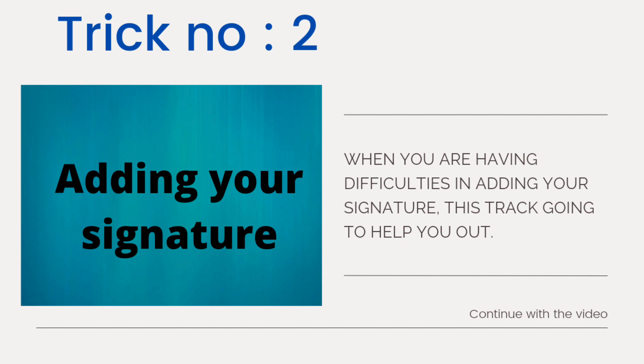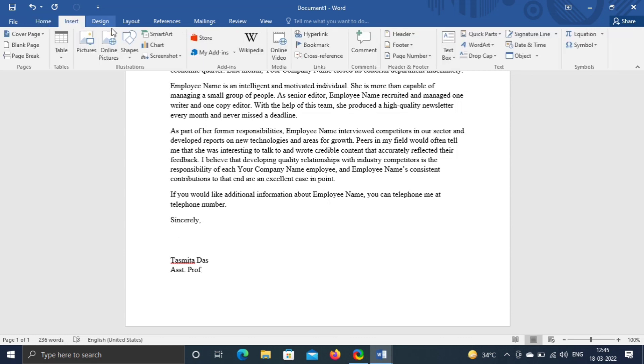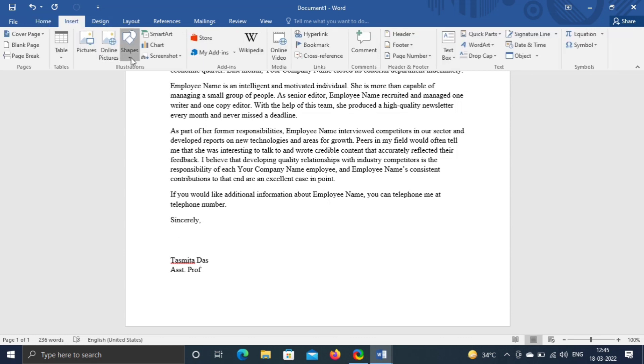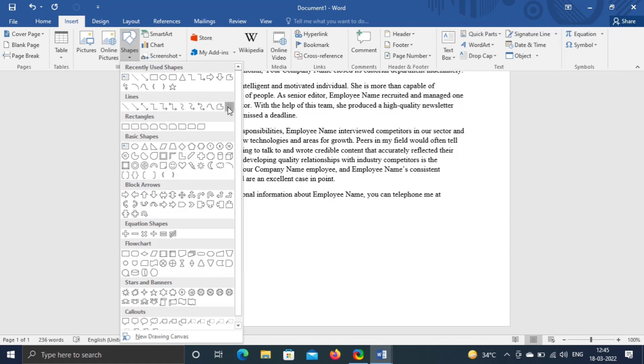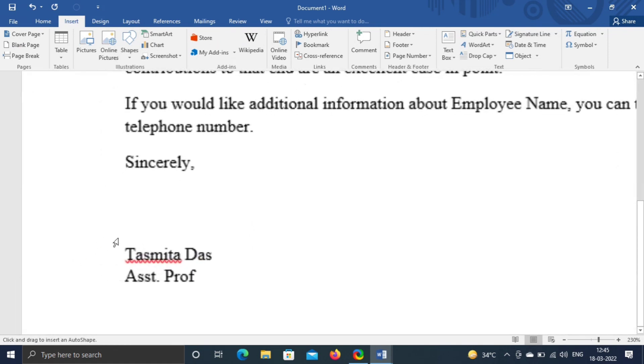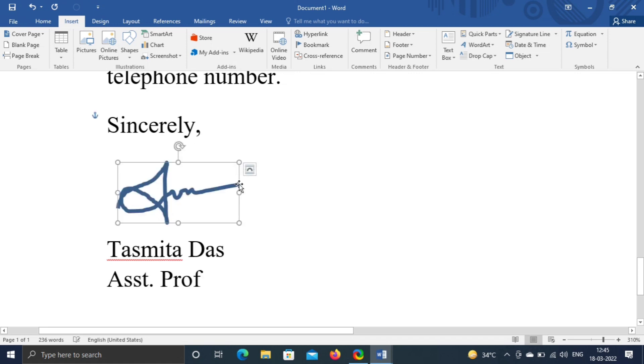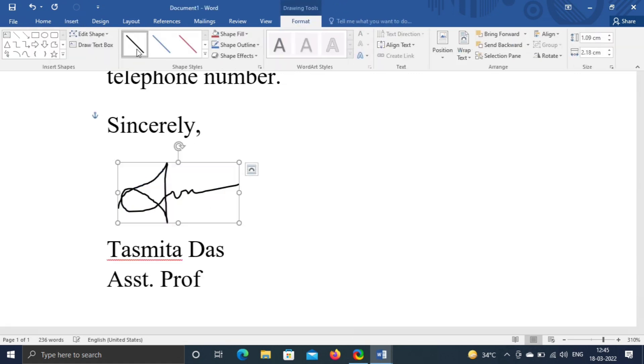Trick number two, adding your signature. In this place, I have to add my signature. Go to insert, click on shapes and select the scribble symbol. Now I'm zooming in the area where I want to insert signature by control plus mouse scroll, draw your signature and change color into black.